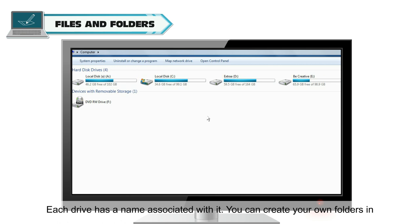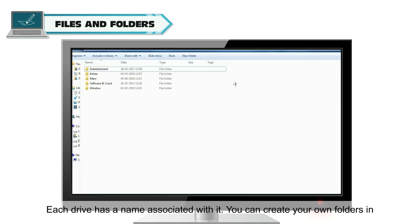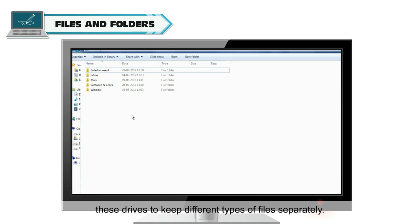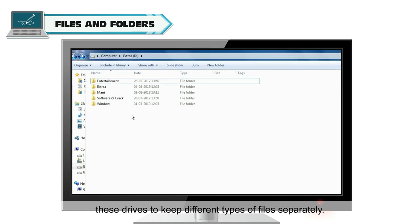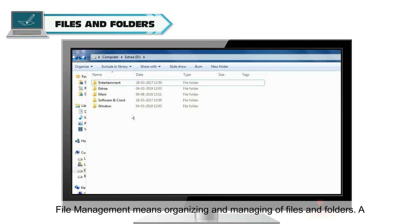Each drive has a name associated with it. You can create your own folders in these drives to keep different types of files separately. File management means organizing and managing of files and folders.